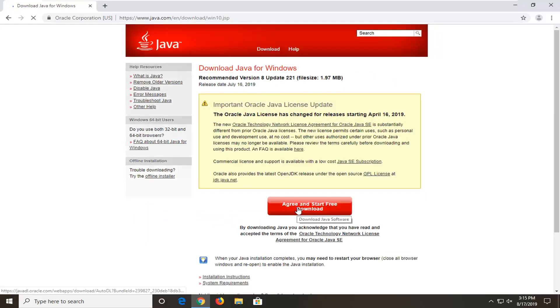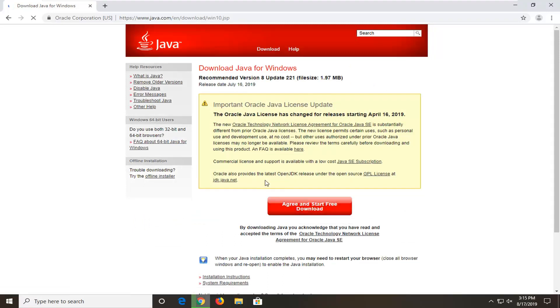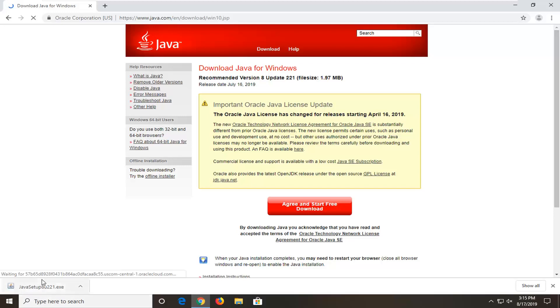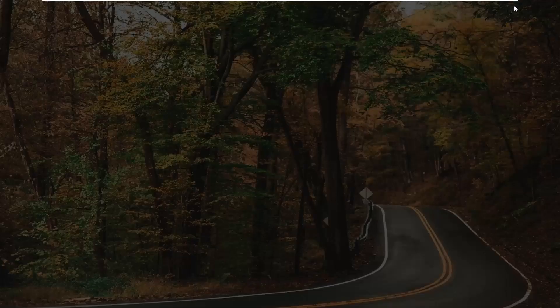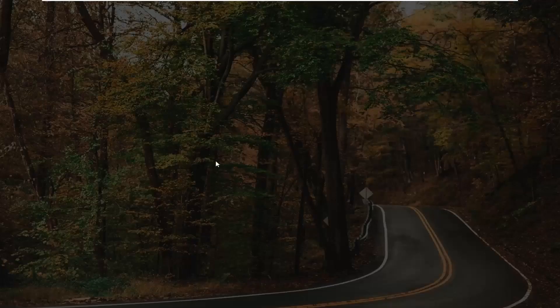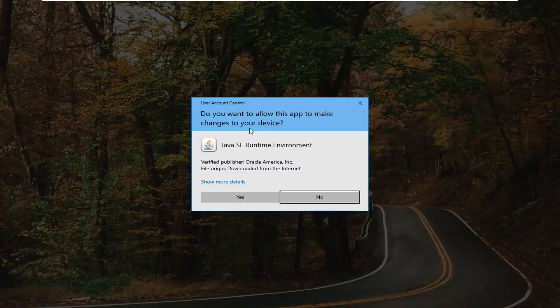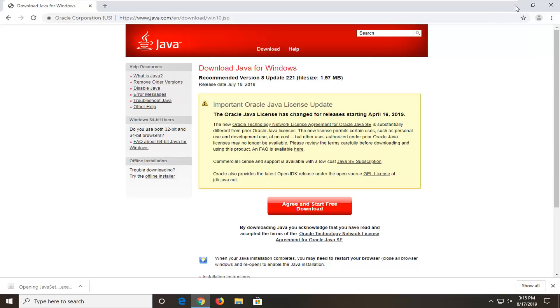Select agree and start free download. Download should be pretty quick. Once it's done, I'm just going to go ahead and open it up. You can minimize or close out of the web browser too. You're going to get user account control prompt. Do you want to allow this app to make changes to your device? Select yes.